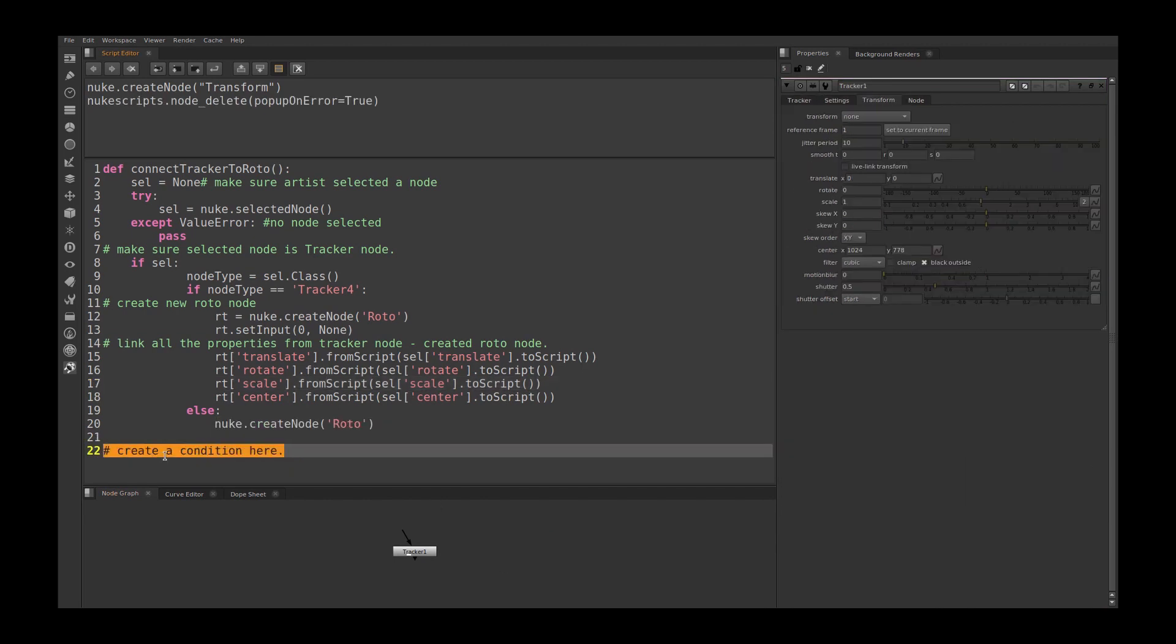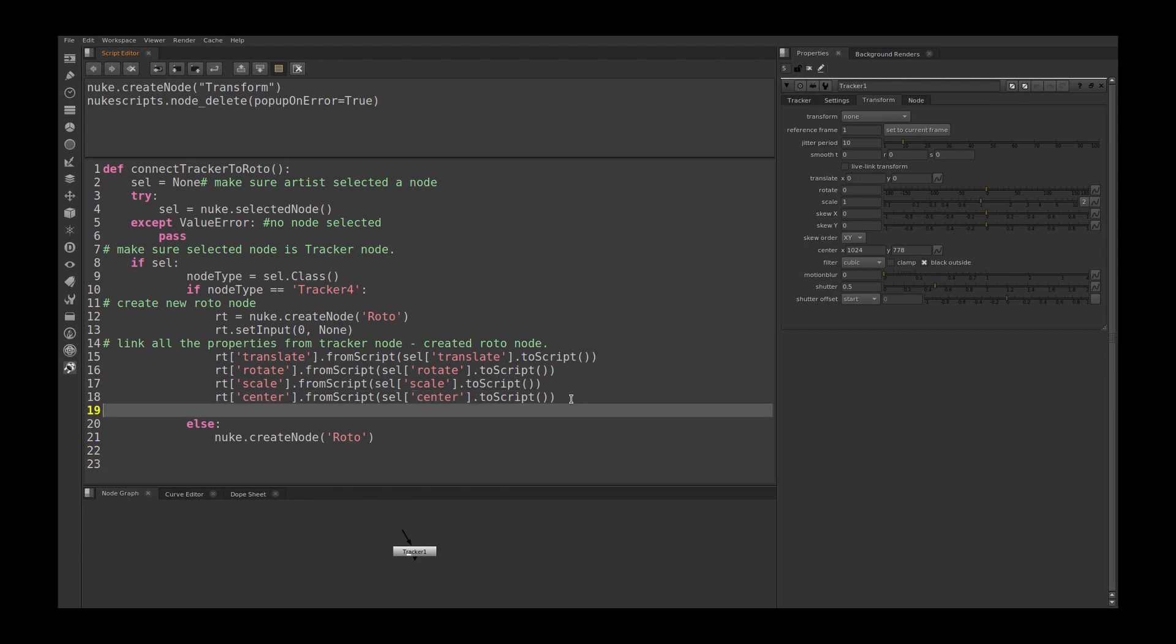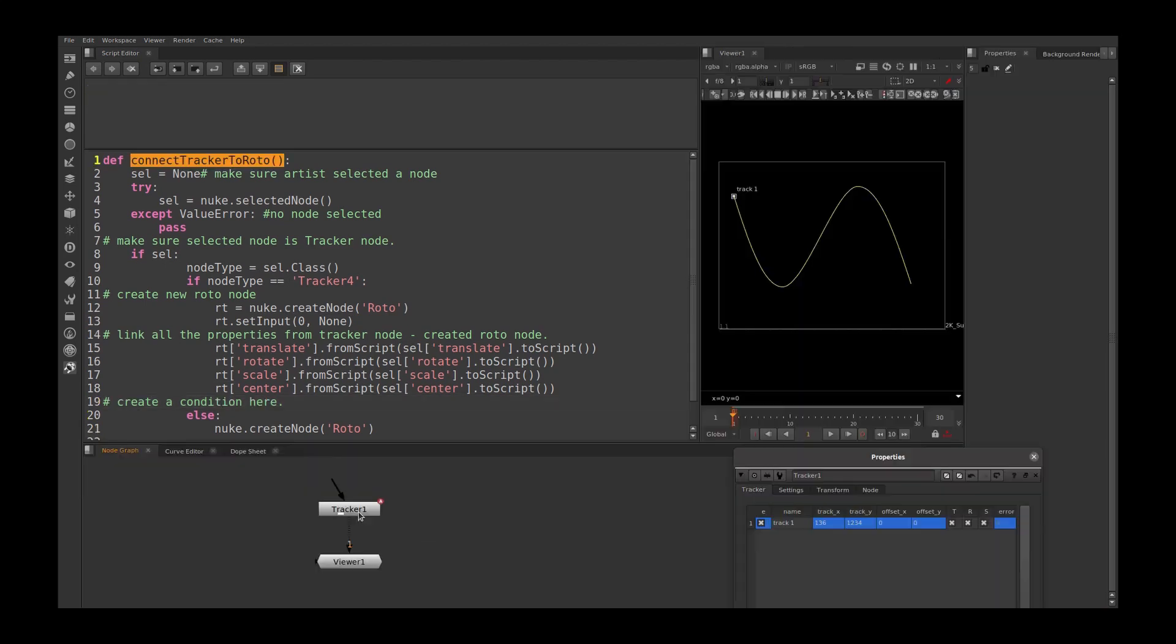This one should go here. Okay, the script is ready. Let's see how it works. I created a tracker node with simple animation, like I made a keyframe every 10 frames.